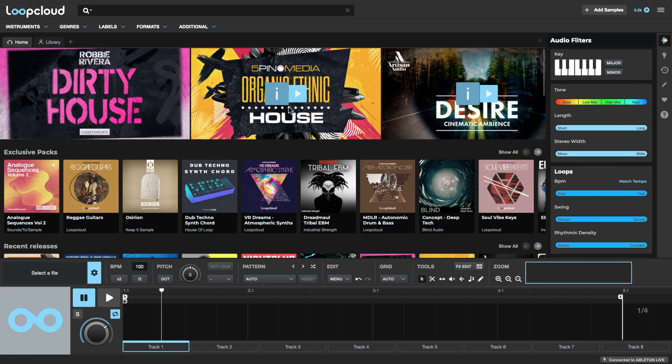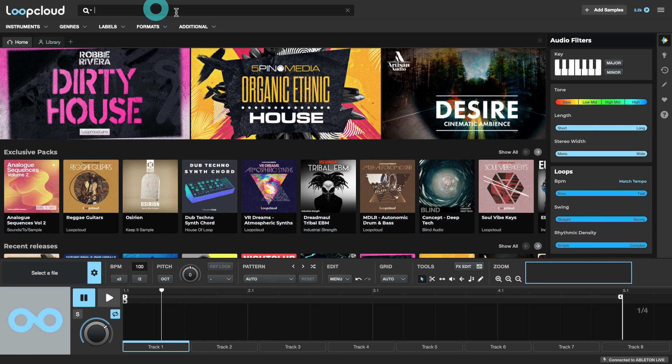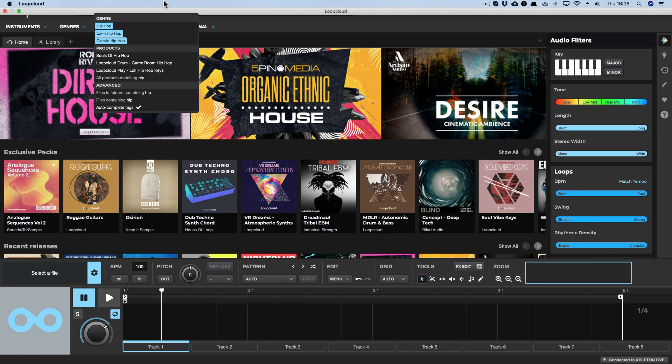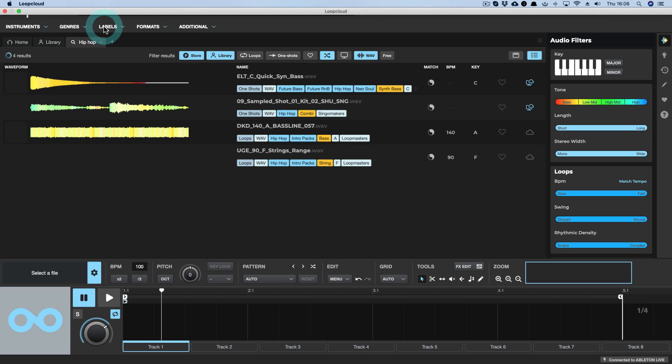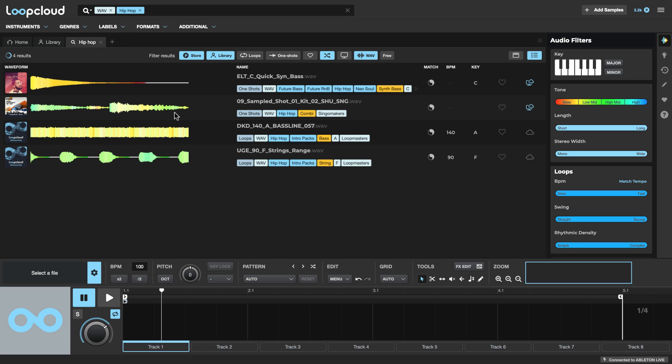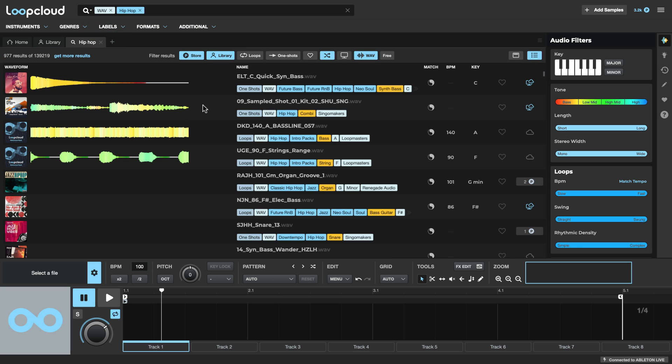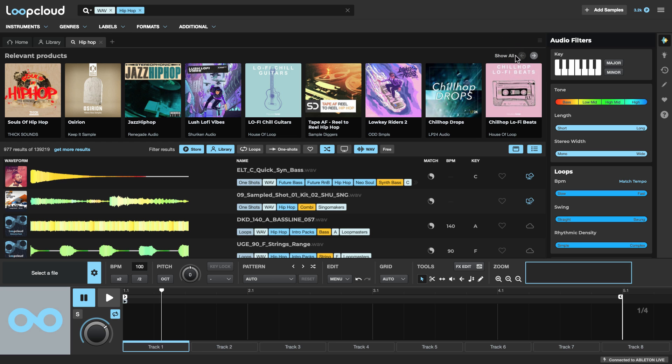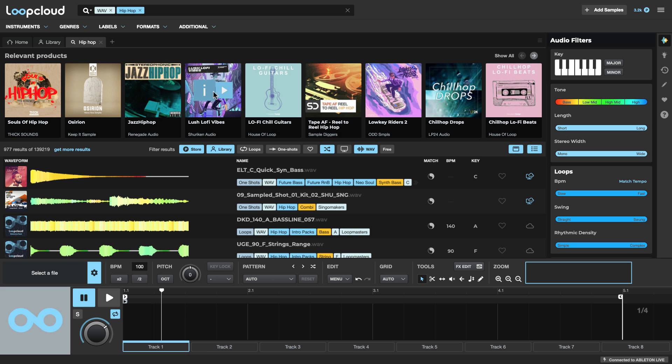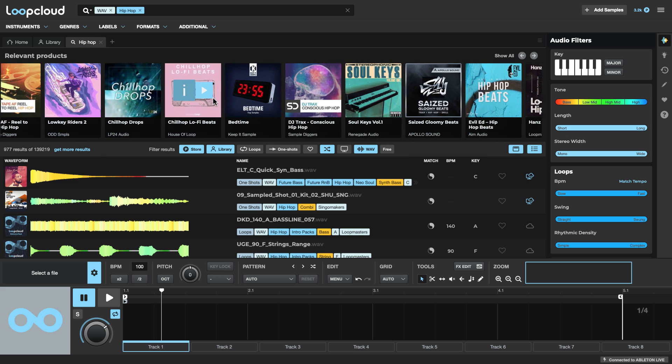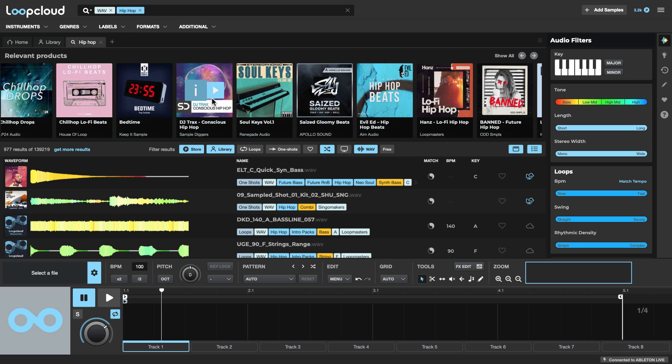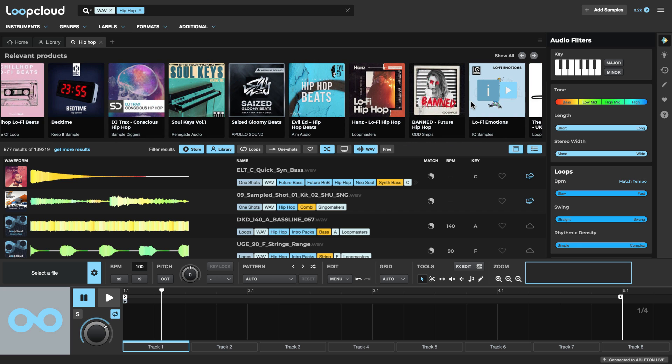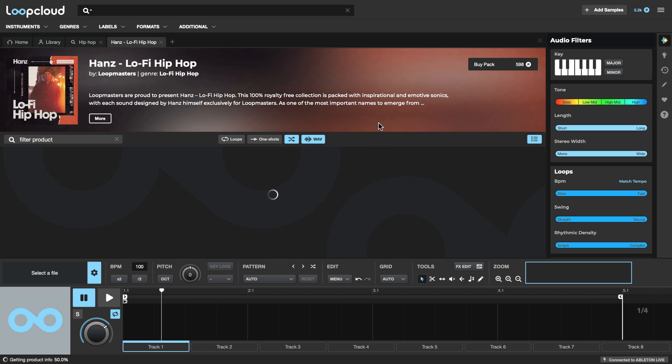So what we could start off doing maybe is just searching under the tag Hip Hop. And what this will also do, if you have this switch here selected or active, it will also show you at the top here recommended packs. So any of the sort of Hip Hop packs that are available. So you can scroll through, see what's here, maybe click on one that looks appropriate.